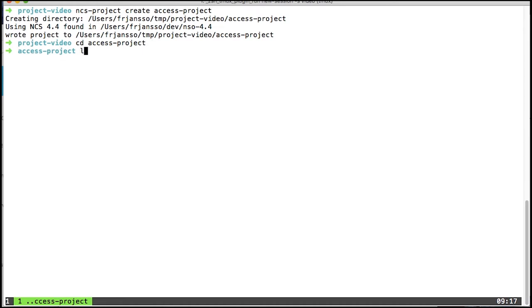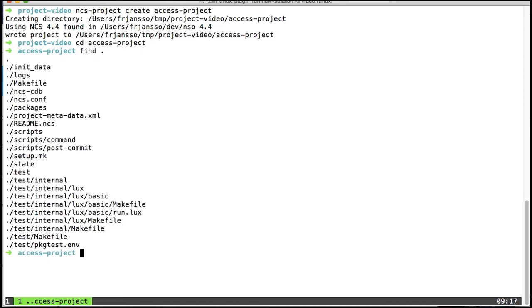As you can see here, the NCS Project tool has created a basic structure for me with an ncs.conf, meaning I can start NSO in here. It has pre-created, for example, the packages directory and so forth.